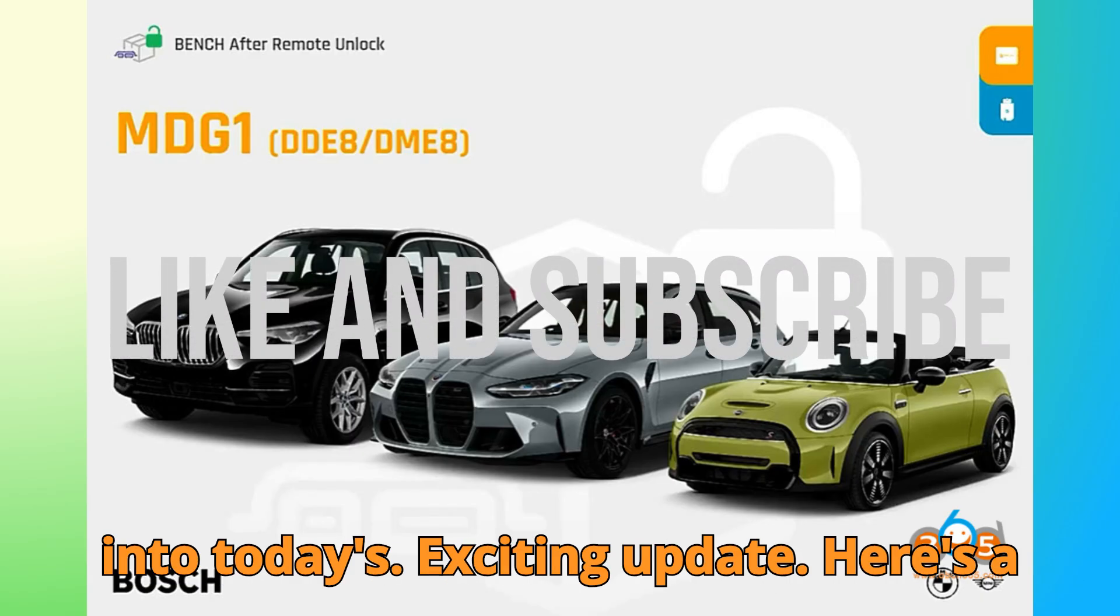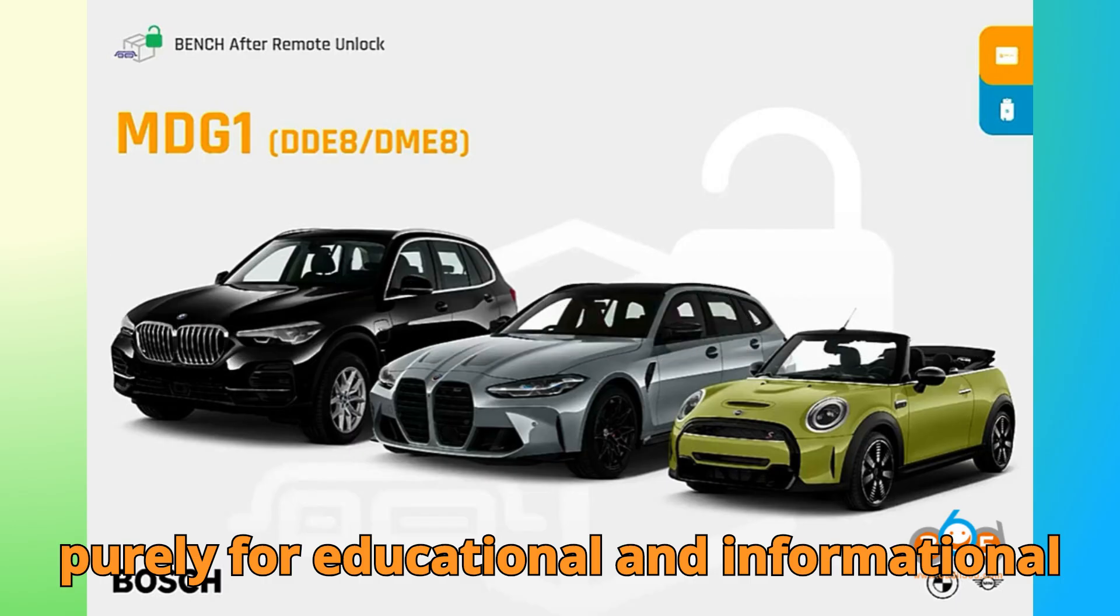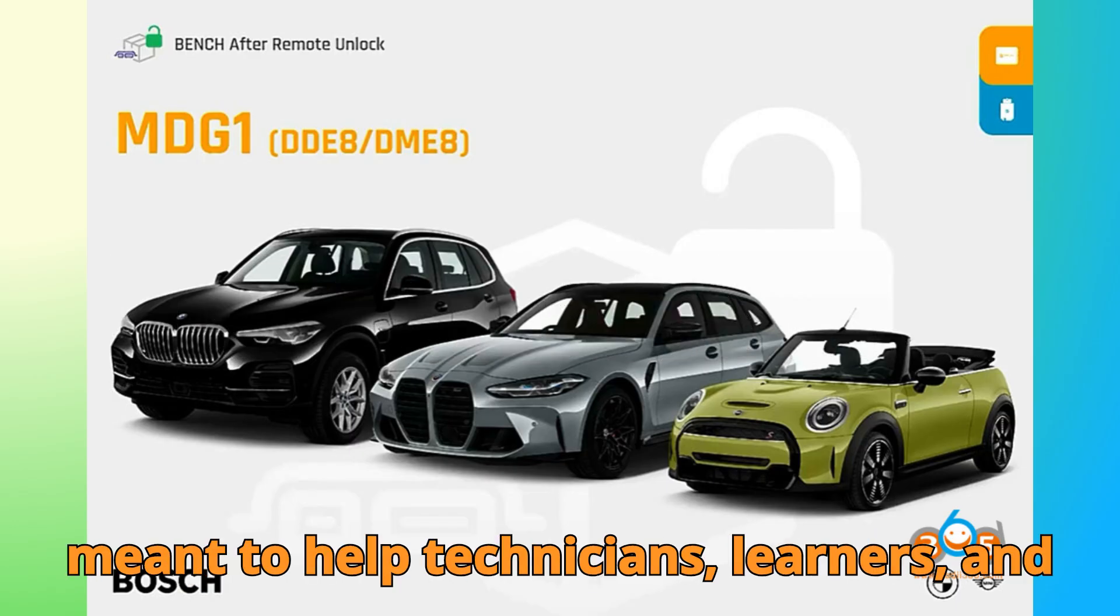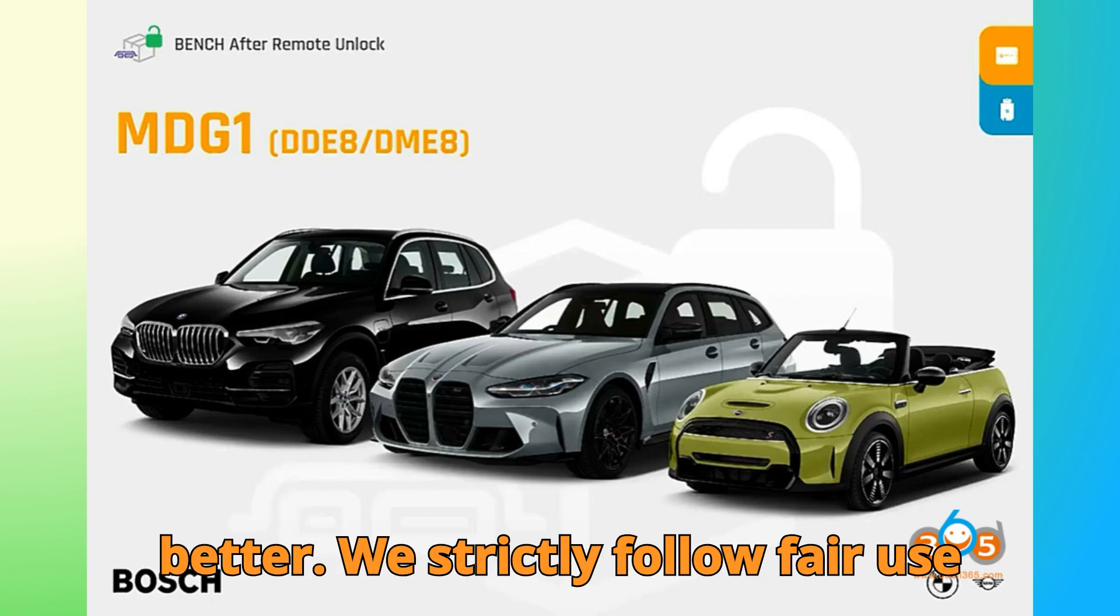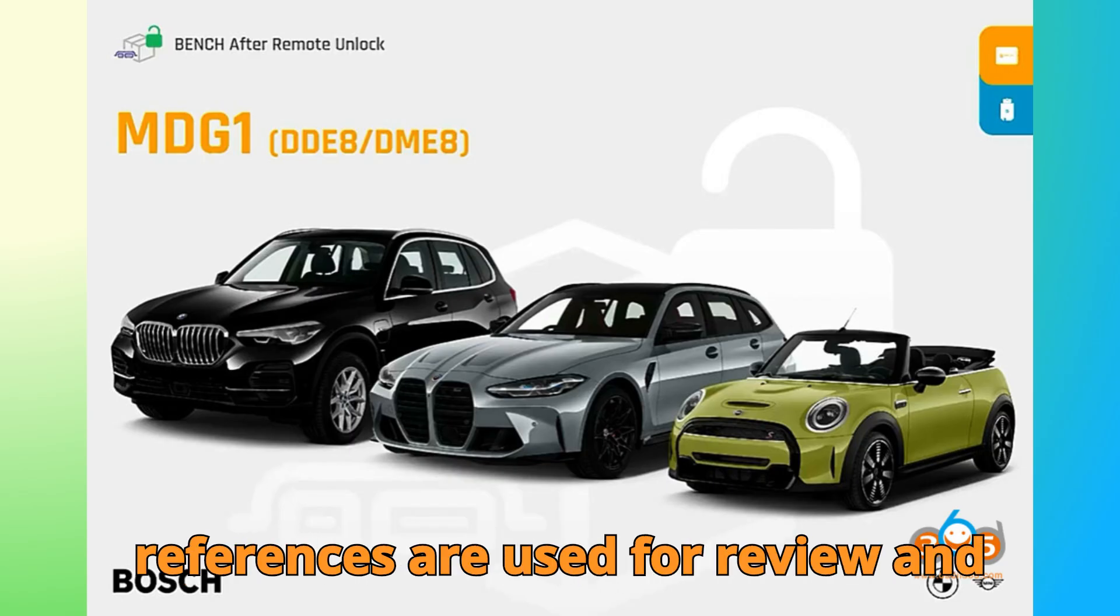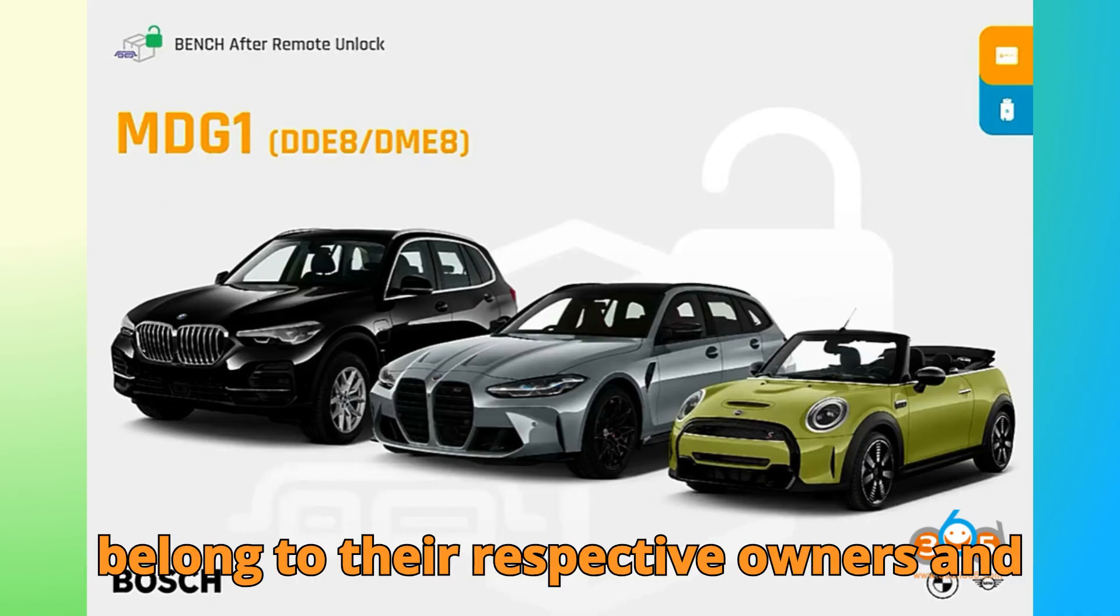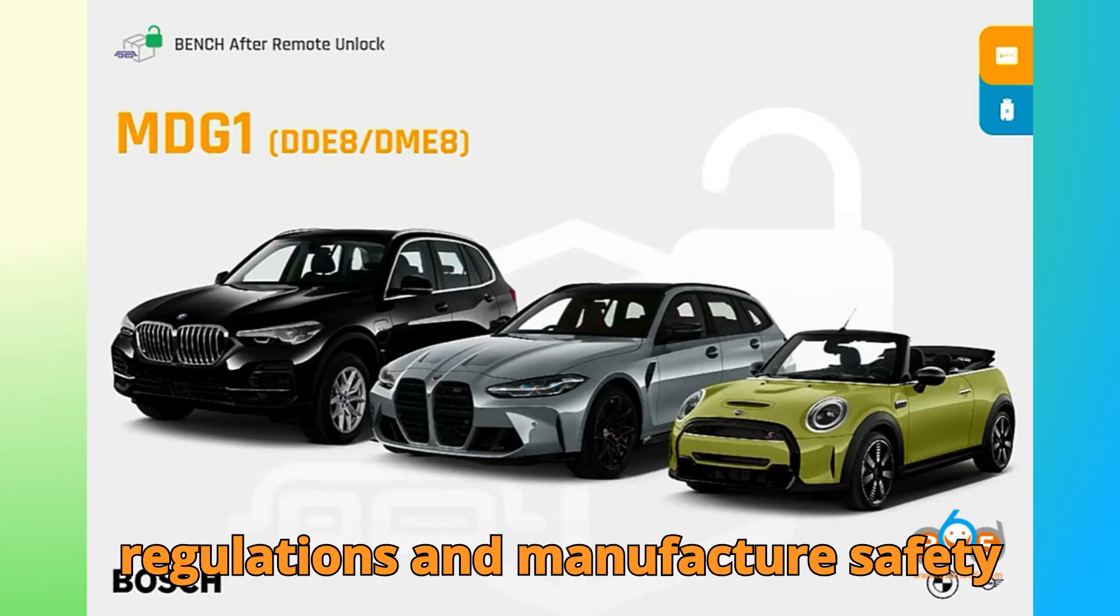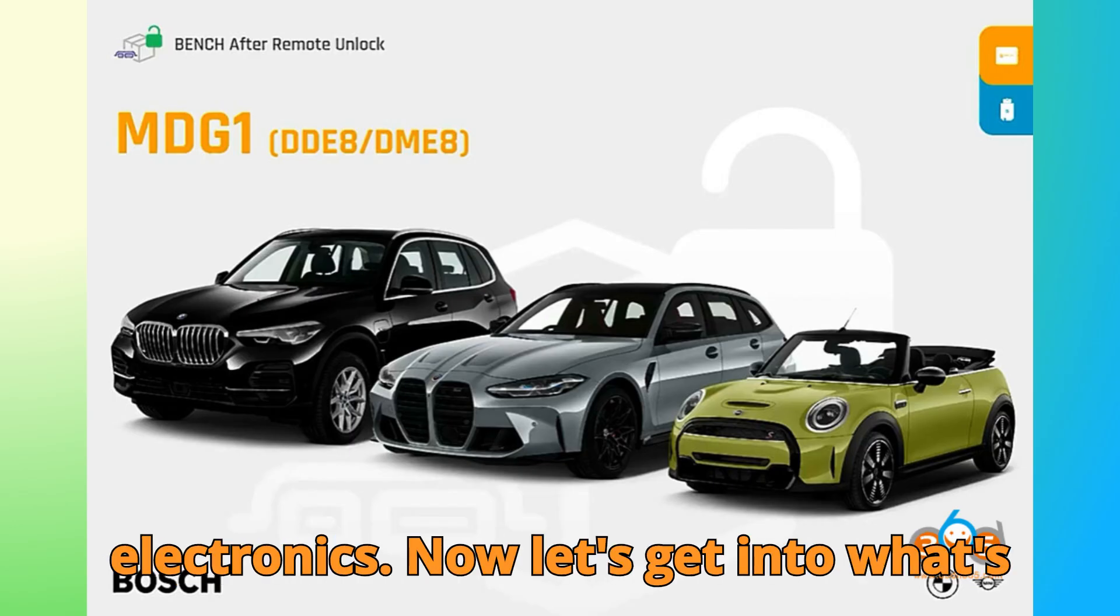Before we dive into today's exciting update, here's a quick but essential note. This video is purely for educational and informational purposes. Everything discussed here is meant to help technicians, learners, and enthusiasts understand their tools better. We strictly follow fair use guidelines. All clips, visuals, and references are used for review and educational explanation only. All trademarks belong to their respective owners. And always remember to follow your local regulations and manufacturer safety standards when working on vehicle electronics.